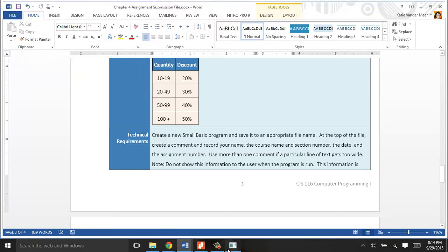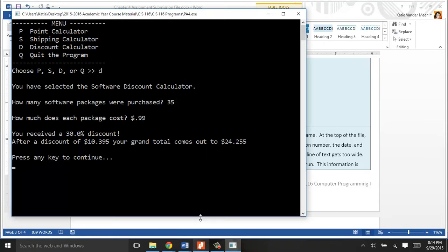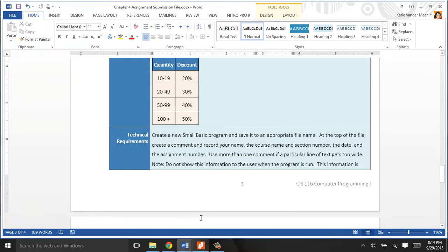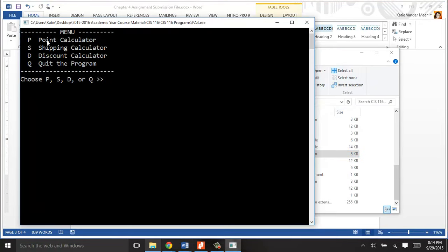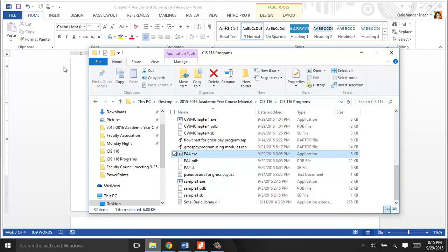The last one that your program will do is end. When you run your program, and they don't enter a P, S, D, upper or lowercase, anything else like a Q, it ends the program. That's sample interaction.